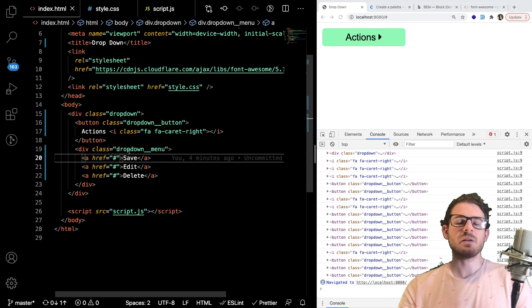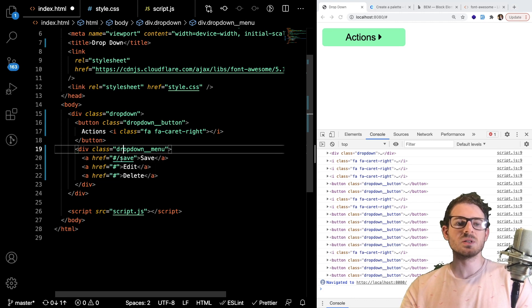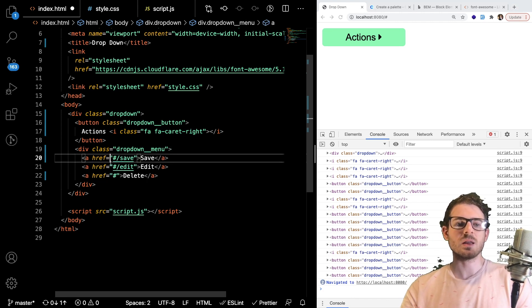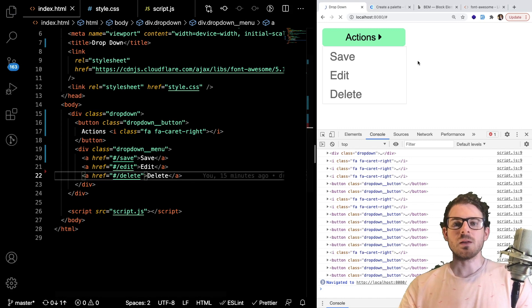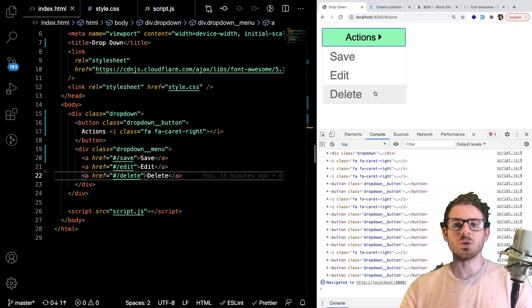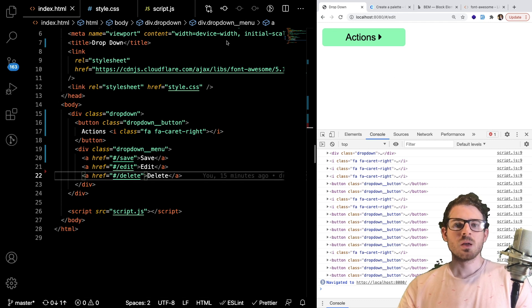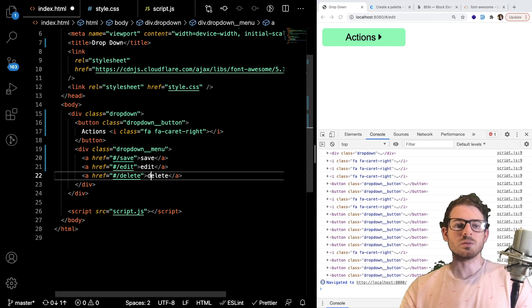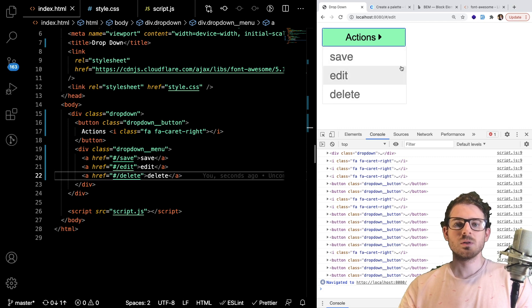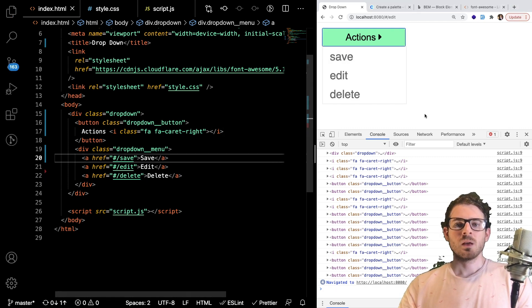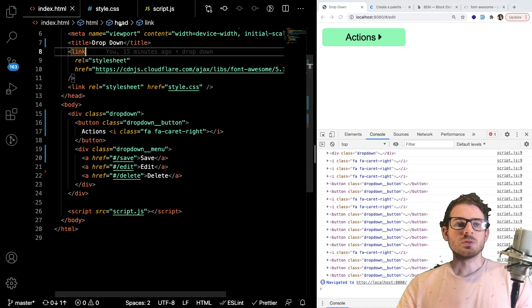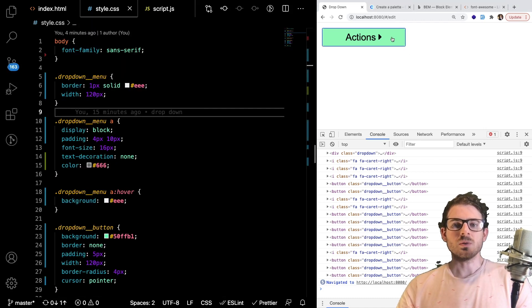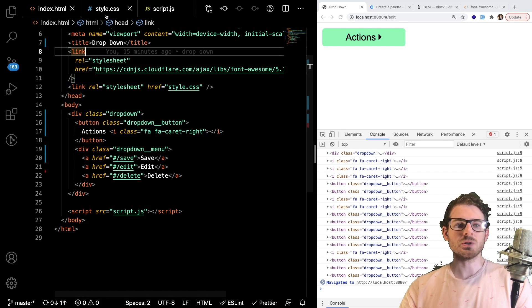All right, so let's actually change the hrefs to go to something. So I'm going to say like pound save, pound edit, pound delete. And verify that when I click on them, it actually changes the URL. So that's cool. That's working. Let me lowercase these. That look pretty good. Nah, they look better uppercase. As you can tell, I did not do any practice really for this little tutorial. One thing I wanted to change though is... What did I want to change?